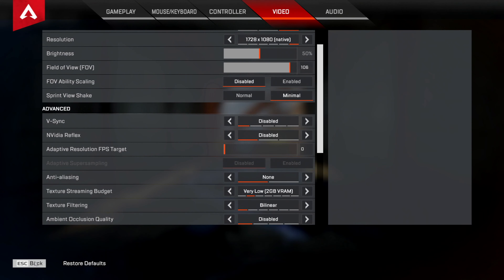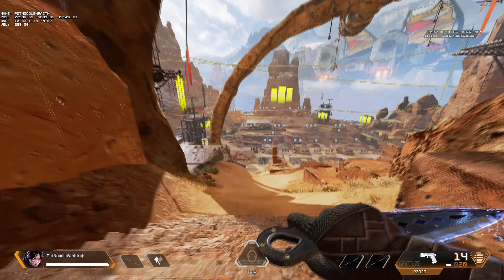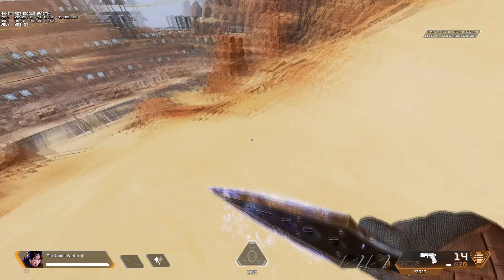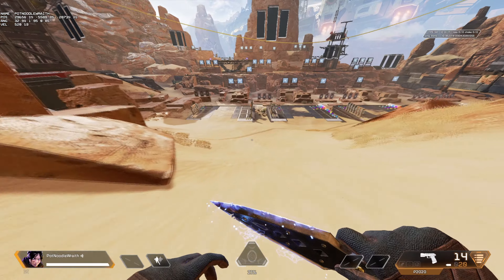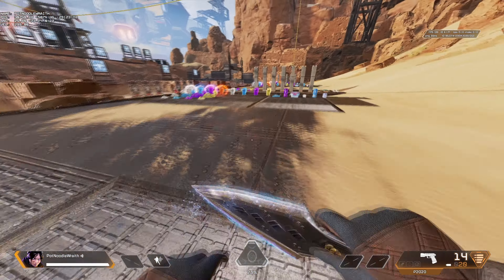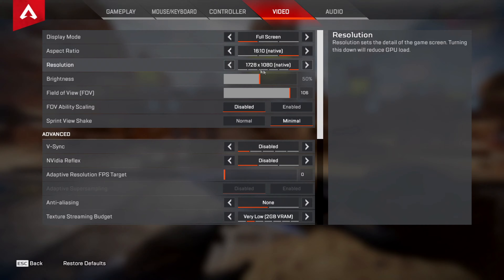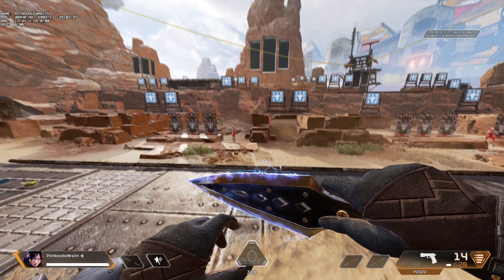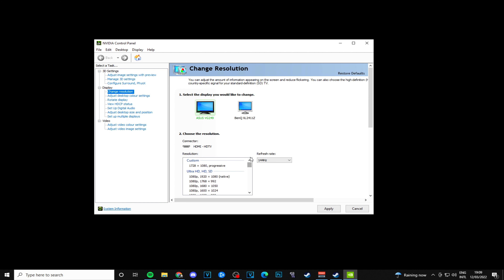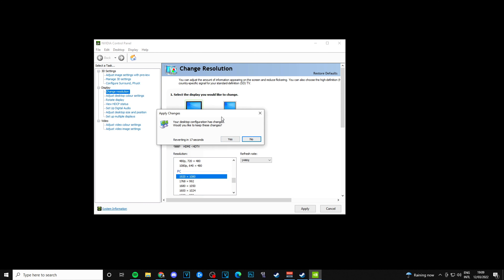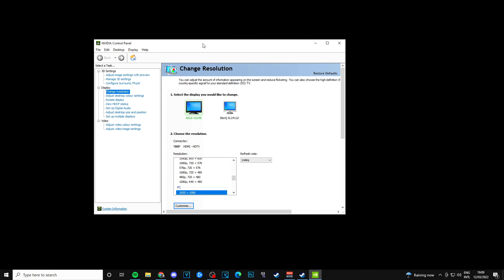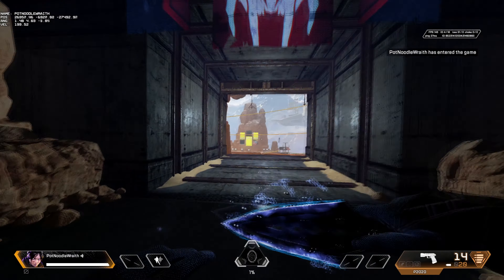Now that you've created the custom resolution, scroll to the top, click on your new resolution, and hit Apply. You'll notice your resolution looks stretched. Now launch Apex. In-game, hit Escape, go to Settings and Video, then swap from 16:9 to 16:10. You should have the option 1728 by 1080 — or it might even be set as native already. Make sure you hit Apply.